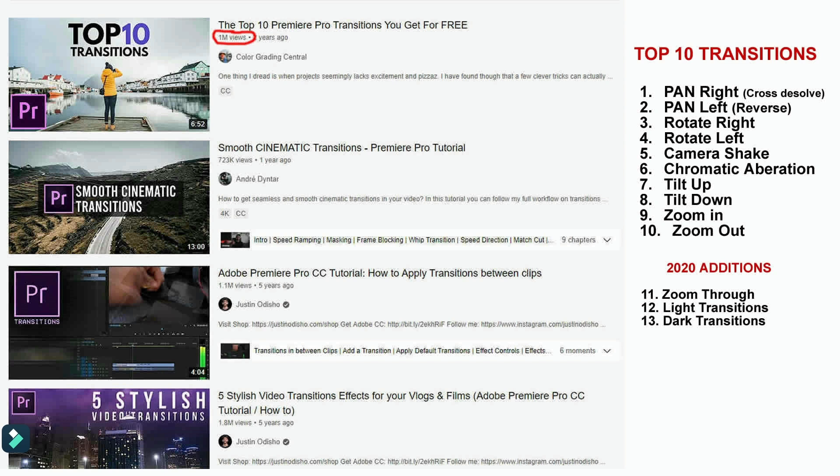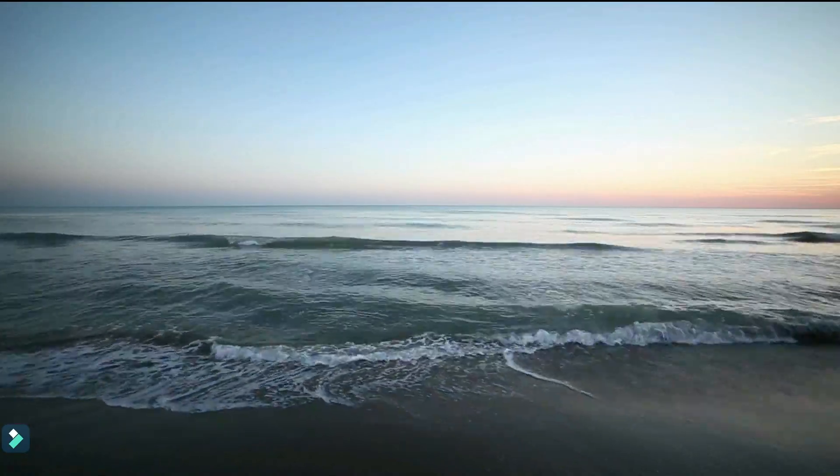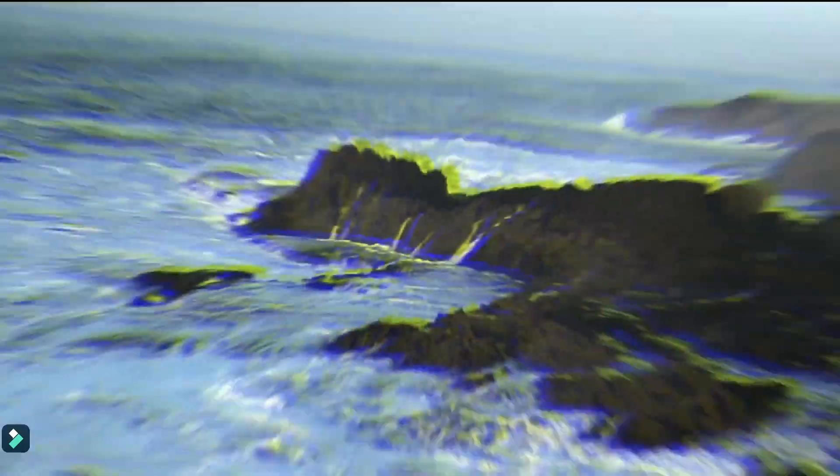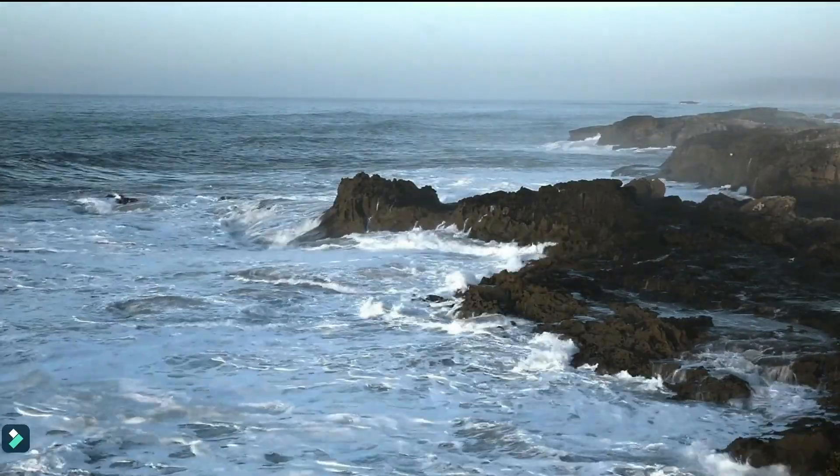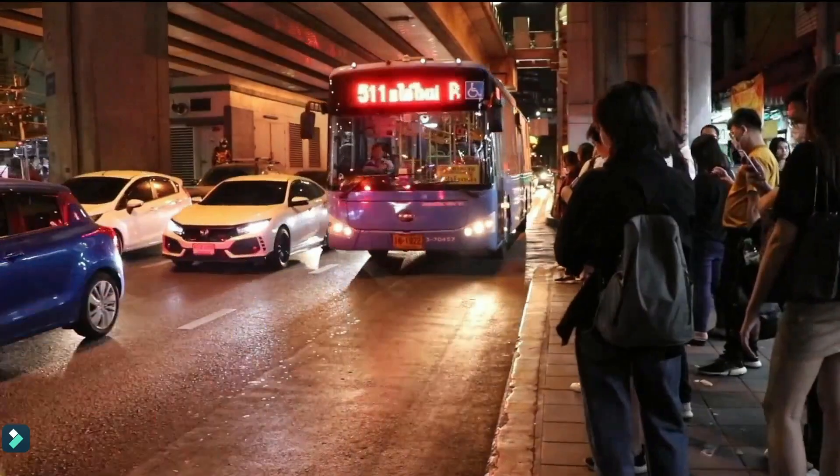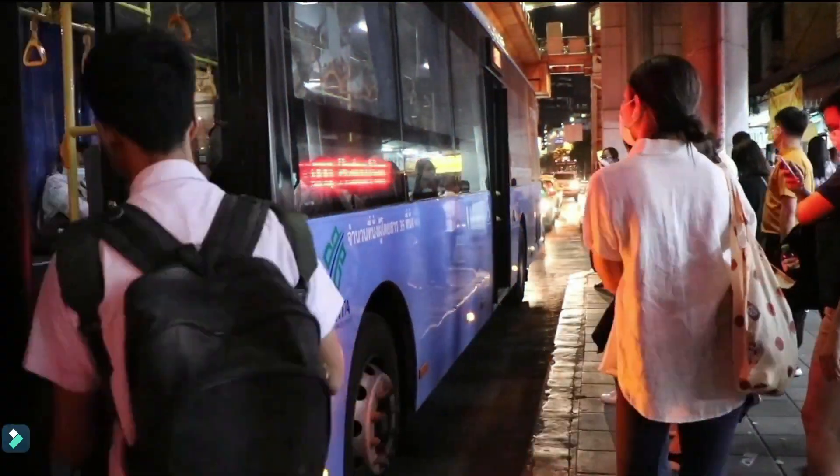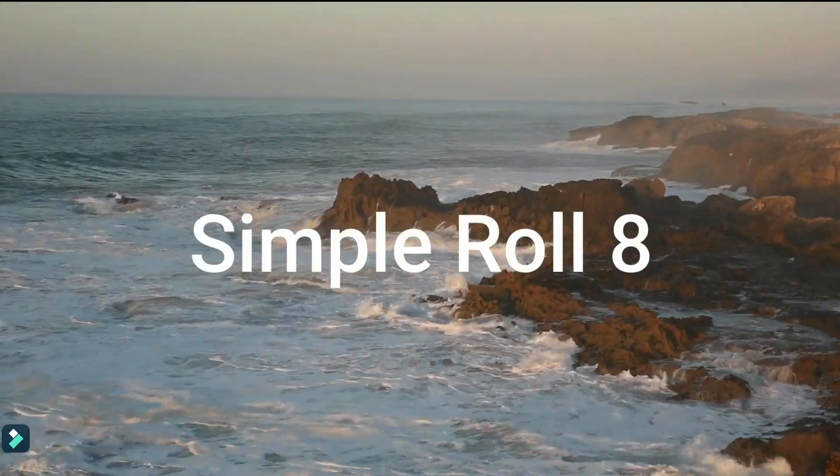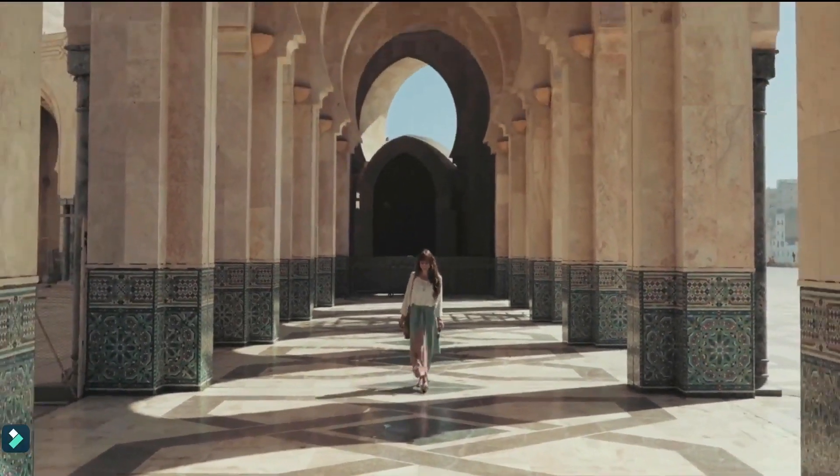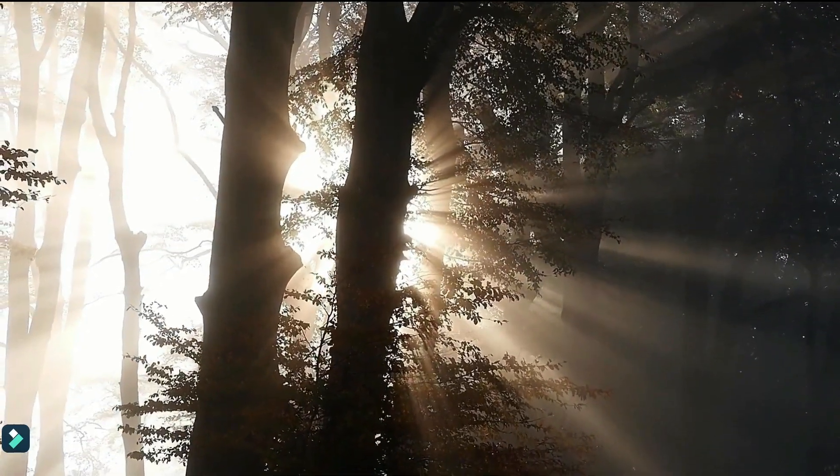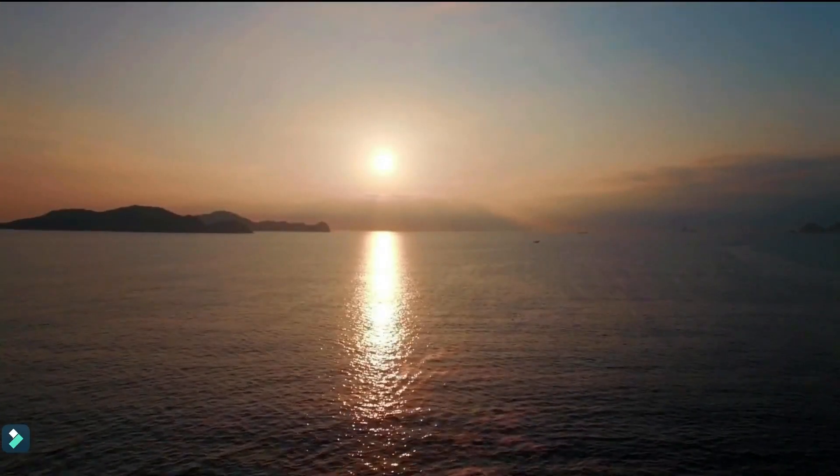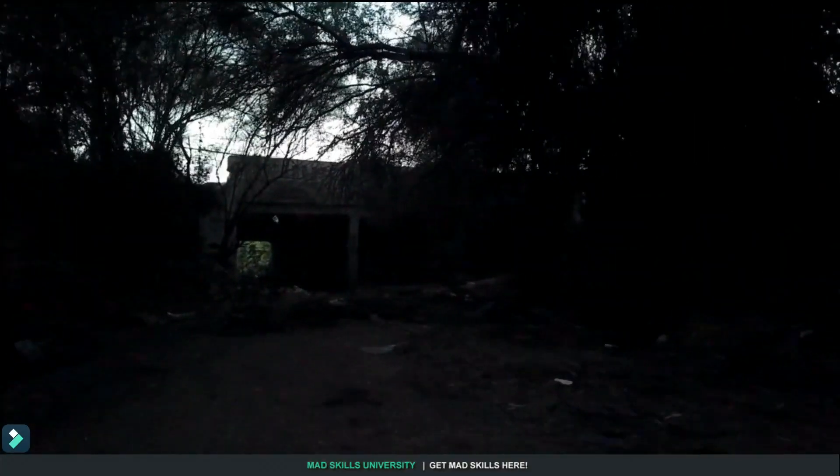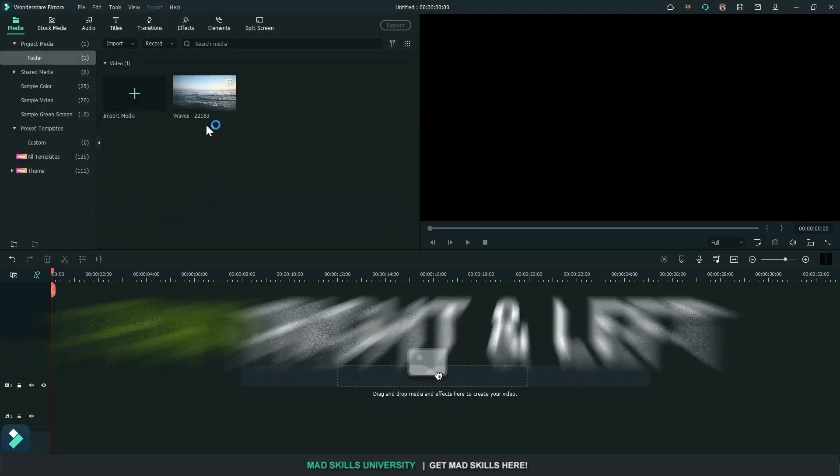These are the transitions that Premiere Pro is touting but we can do those in Filmora: pan right, pan left, rotate right, rotate left, camera shake, and we're not talking about violent shakes just a small shake, chromatic aberration, we're used to exaggerating this in our videos but that's not how they do it, tilt up and tilt down, and of course zoom in and zoom out. But in 2022 they added zoom throughs as well as light leak and fade to black transitions. I'm going to show you how to do all that in Filmora and it's not going to be perfect and you can play with the settings but this is pretty simple to do.